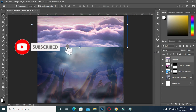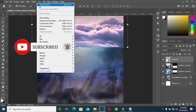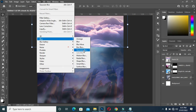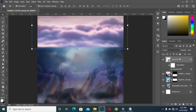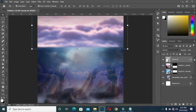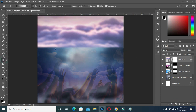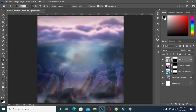Go to Blur > Gaussian Blur, make it 9.0, then click OK. Apply your layer mask and blend it over here in the various areas.